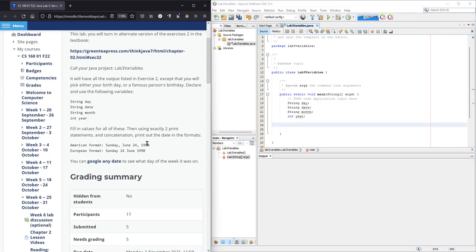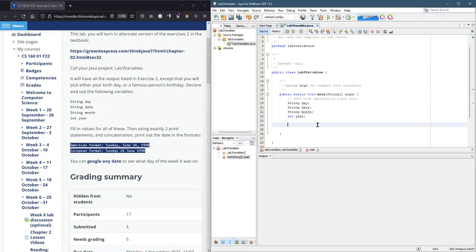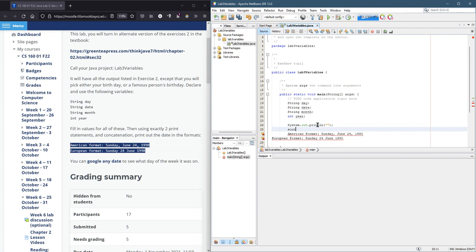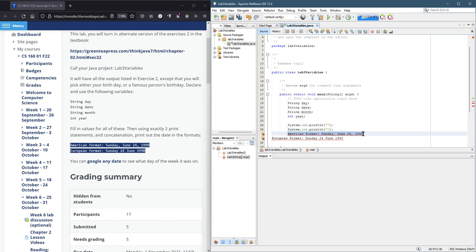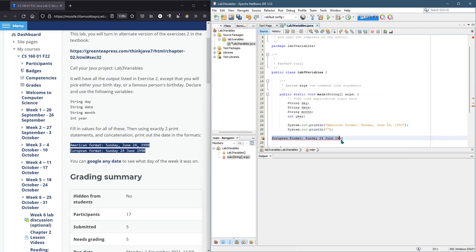And here's what we want to print out right here. So let's get those lines in. I'm putting two system out prints and I'm just putting that print out right inside there.